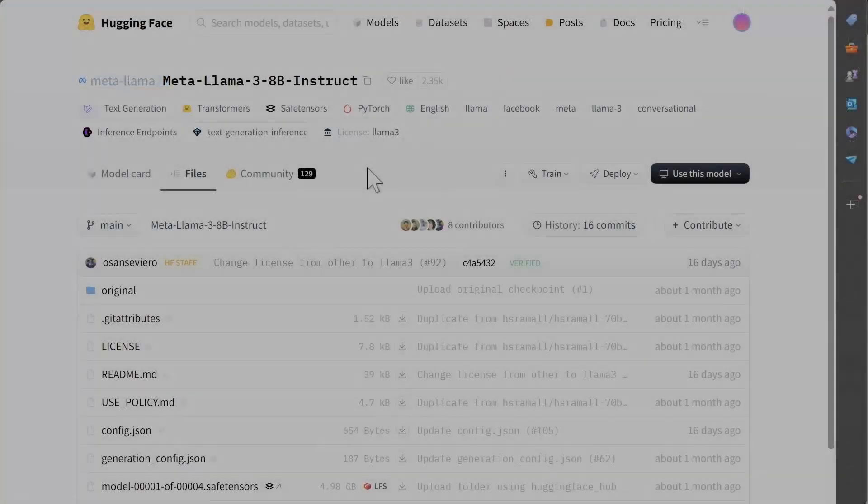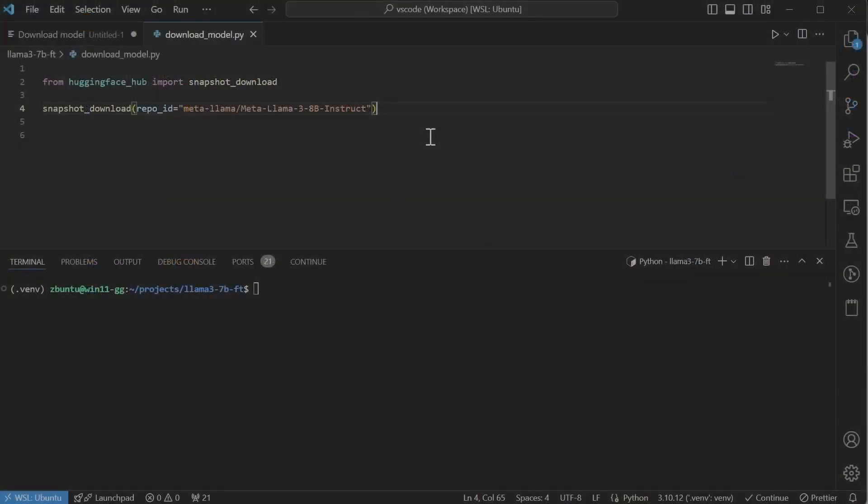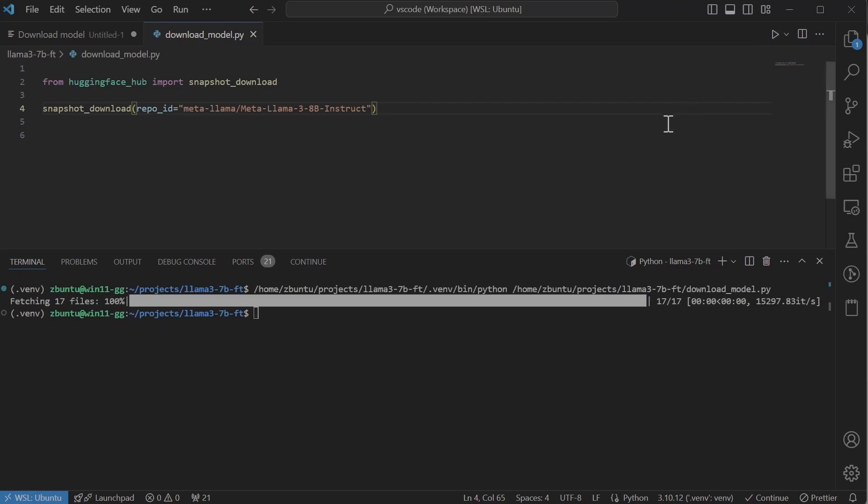To download a model from Hugging Face we have two options. The first one is to manually download each file from the repository that we want. Second option is to write a script to download all files from Hugging Face repository for us. So let's do that. I have already run the script so it won't download them again. As you can see, it was really quick.